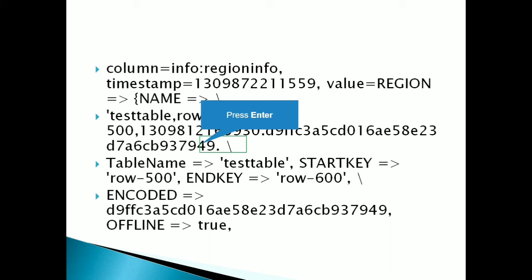So this is the meta table which represents the parent region. It contains all the information of that particular region. So the main important thing is here look into the row part. So row 500, that 500 is the starting row and again here row 600 is there. It is called as the ending row.